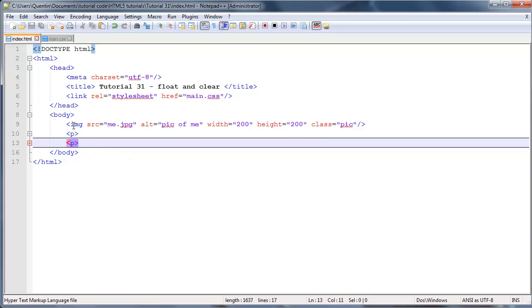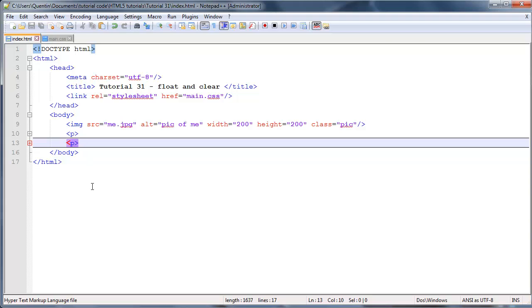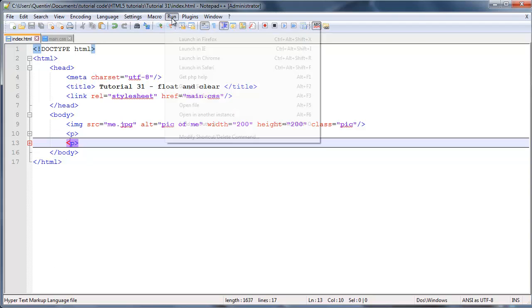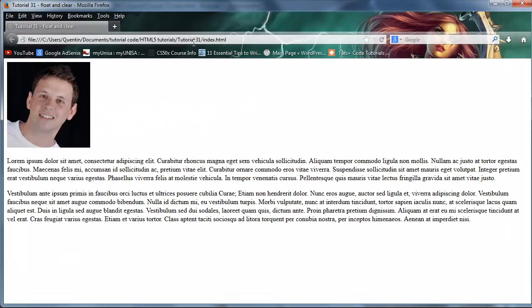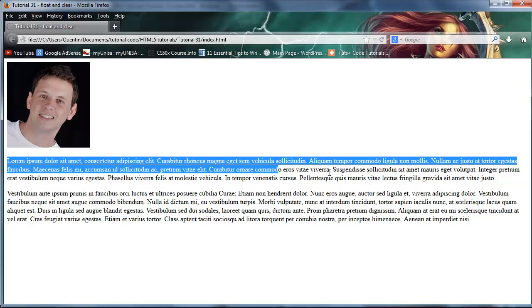Right now we have an image and two paragraphs, so let's go ahead and take a look at this in the browser. Function run and launch in Firefox. There we've got an image of me and we have a paragraph and another paragraph.